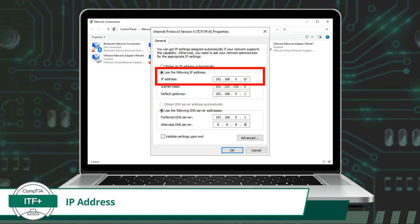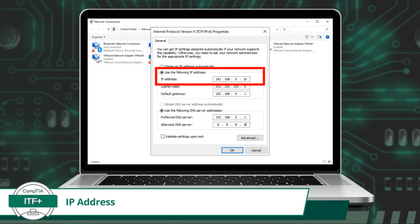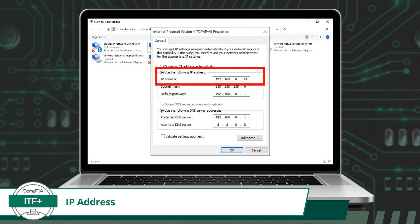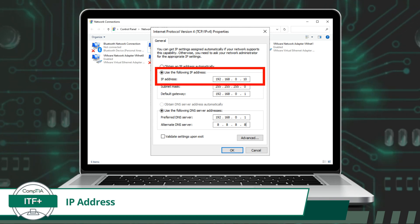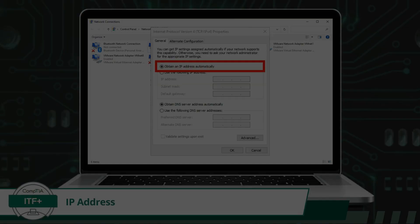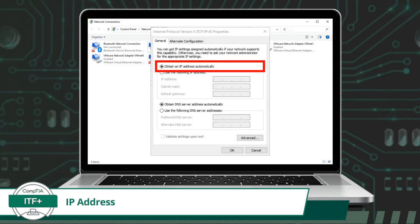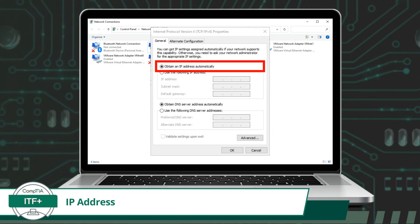Next, let's explore how IP addresses are assigned to devices. There are two main methods: static and dynamic. A static IP address is manually assigned to a device and remains constant over time. This is often used for servers, printers, or other devices that need a persistent, unchanging address in order to be consistently located by other devices on the network. Dynamic IP addresses, on the other hand, are automatically assigned by a service called DHCP, which stands for Dynamic Host Configuration Protocol.